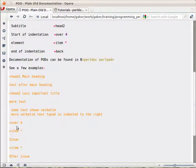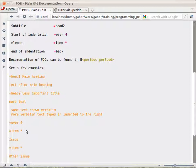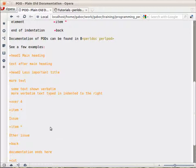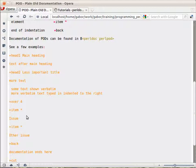You can also use over4 or some other number which provides both indentation and list items. So then you have item, you can say item and the star, item and the star, and these will be list items in an ordered list up until equal back. And this part is the documentation that provides you a list, an ordered list.